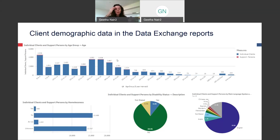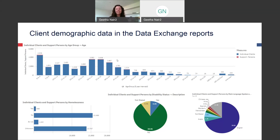Over the coming weeks we'll talk more and more about the different ways we can use the data exchange and how useful it's going to be for our program. But I just want to show you really quickly some of the information you'll be able to see when you start reporting. The graphs on this slide show some of the key demographic information service providers have already reported for the TEI program. When you start entering data and access your reports, you will be able to see age breakdowns of clients, how many are homeless or at risk of homelessness, what disabilities people have, what languages people speak, and a whole lot more.